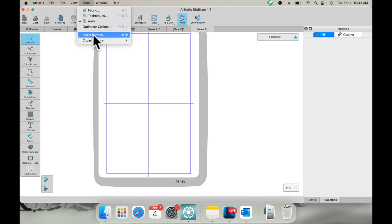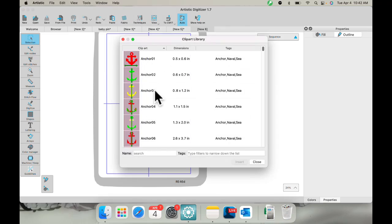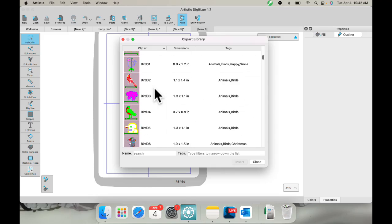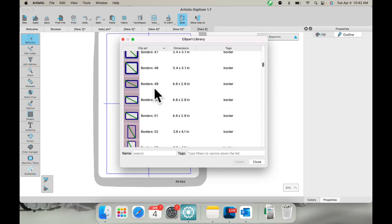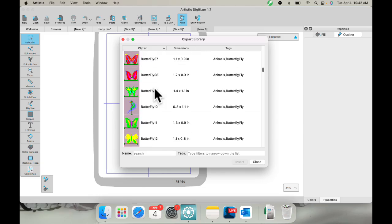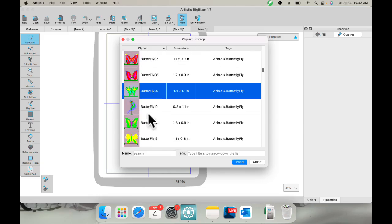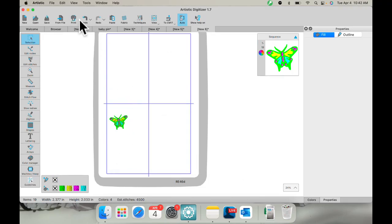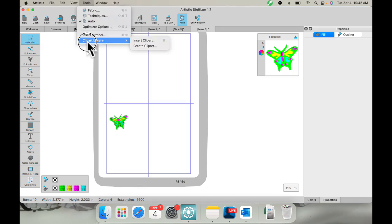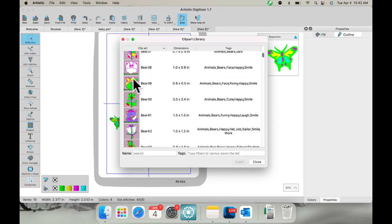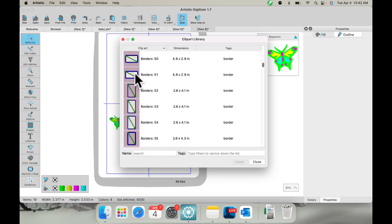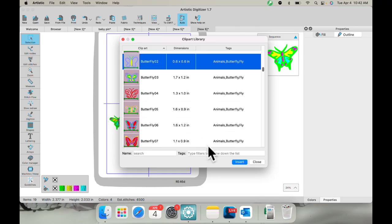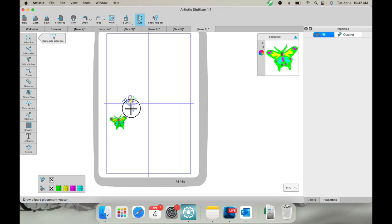Up here you have insert symbol, which is great, but we have a clip art library. In the clip art library are all these designs you can use for many different things. I'm going to come down here and pick this butterfly and insert it — these are click and drag. I'll get one more from the clip art library and drag it in like that.